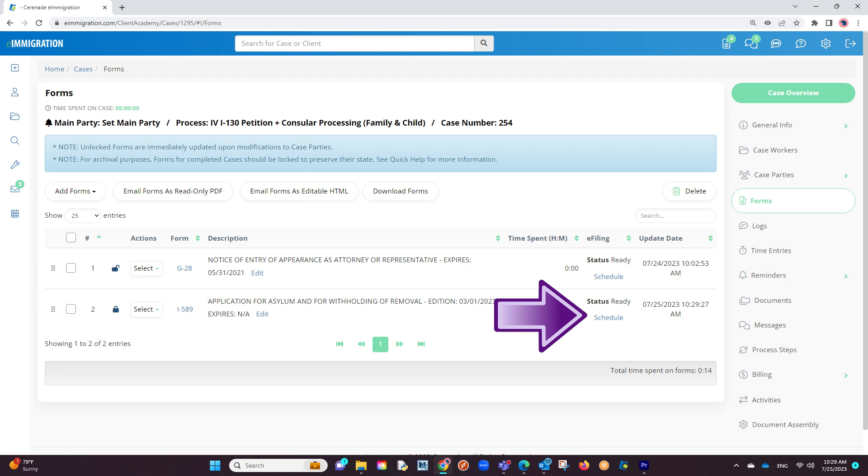This schedule button is what will send the form to the e-filing application we just downloaded. Let us click on the schedule button.